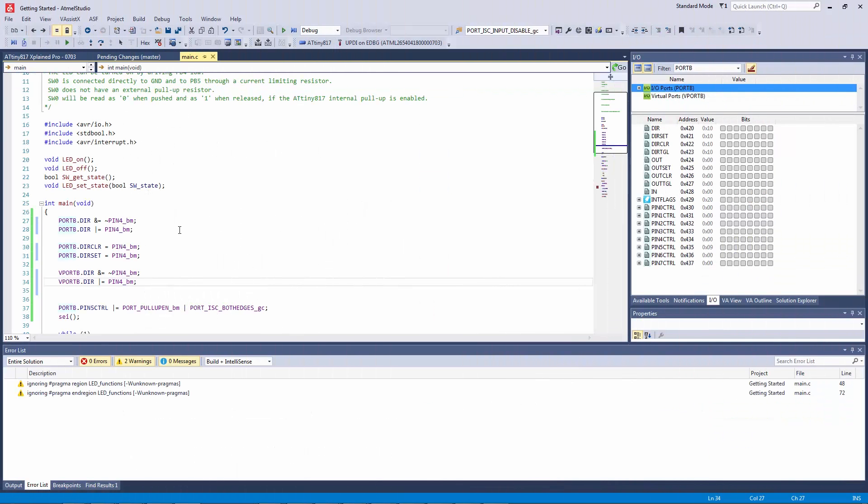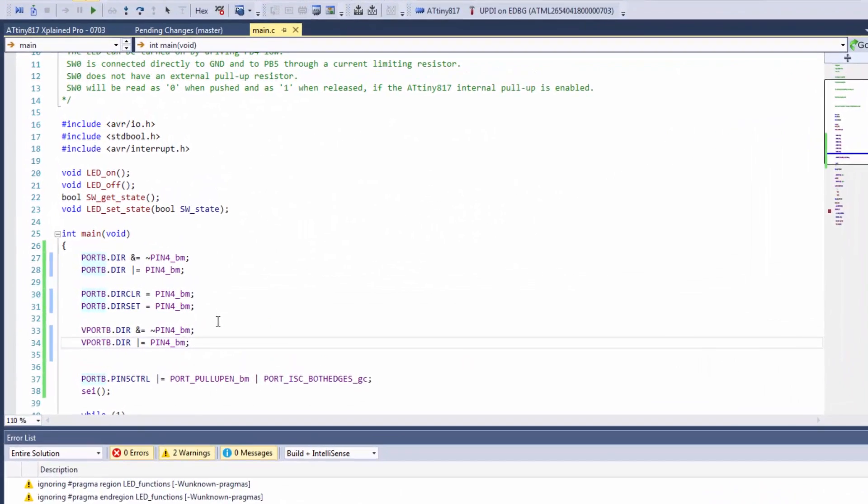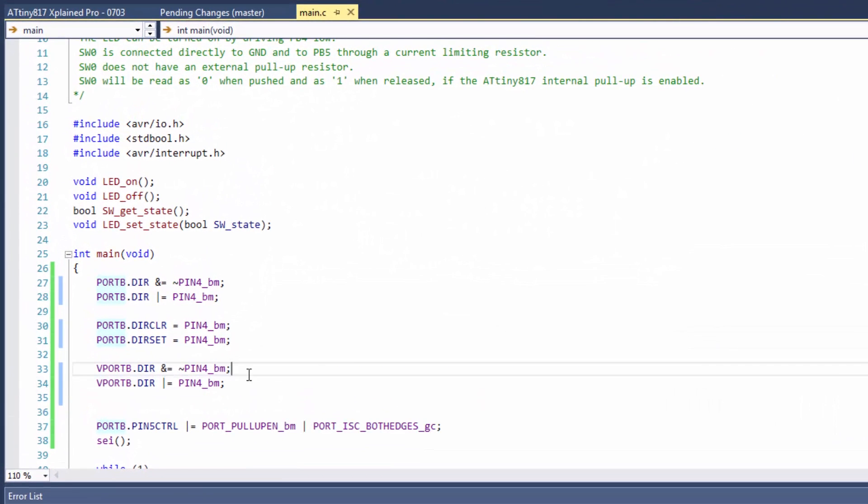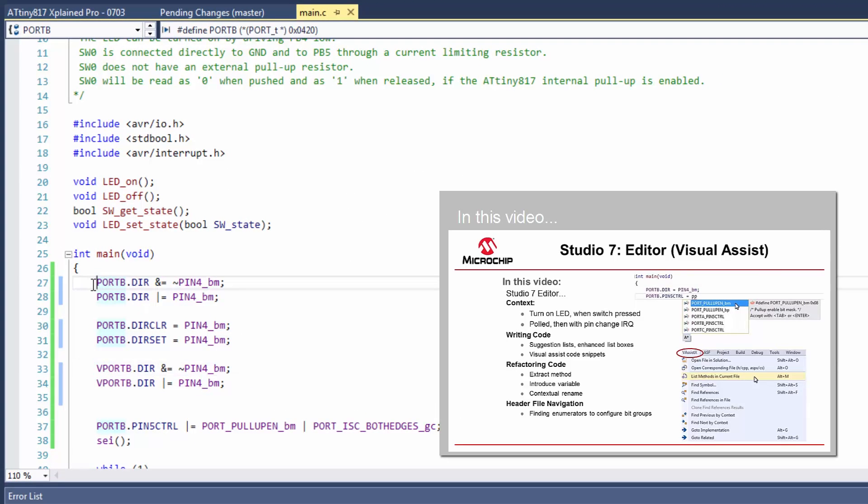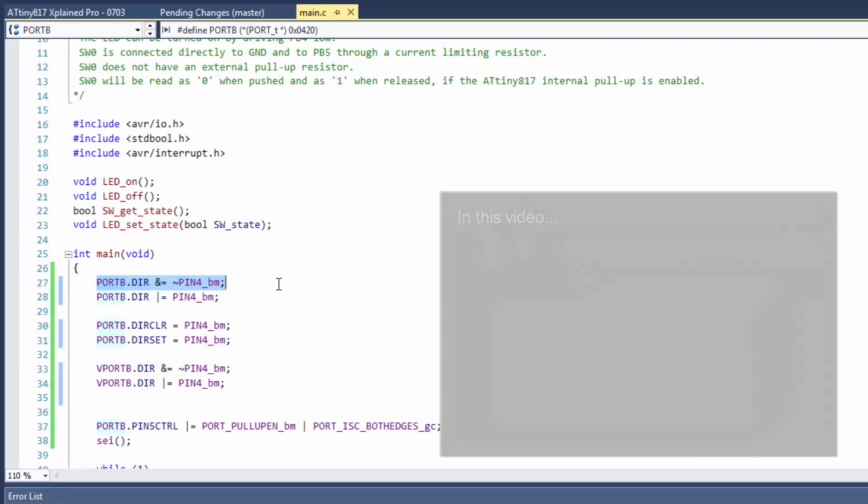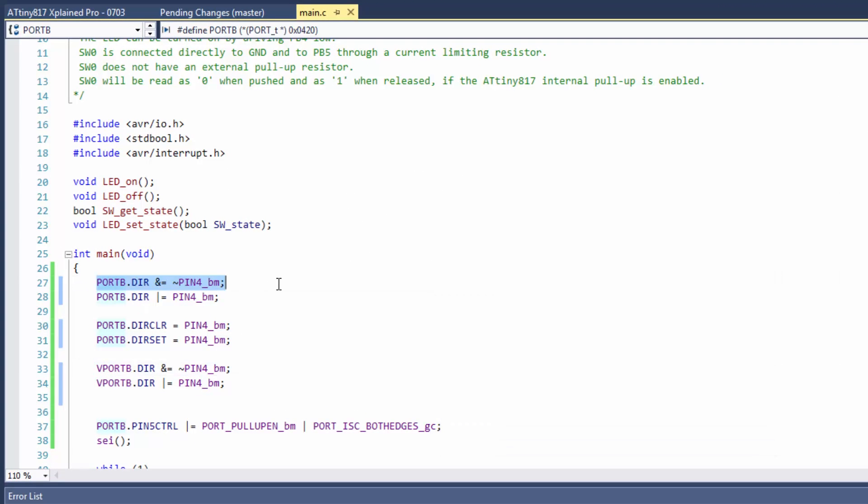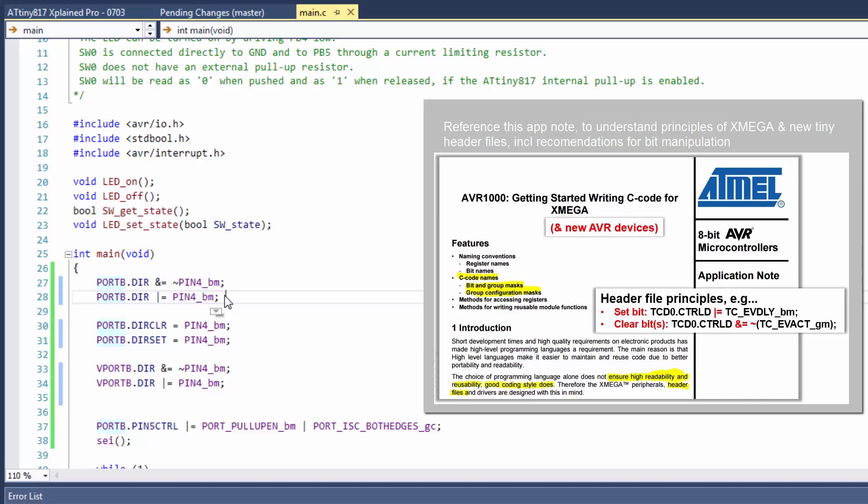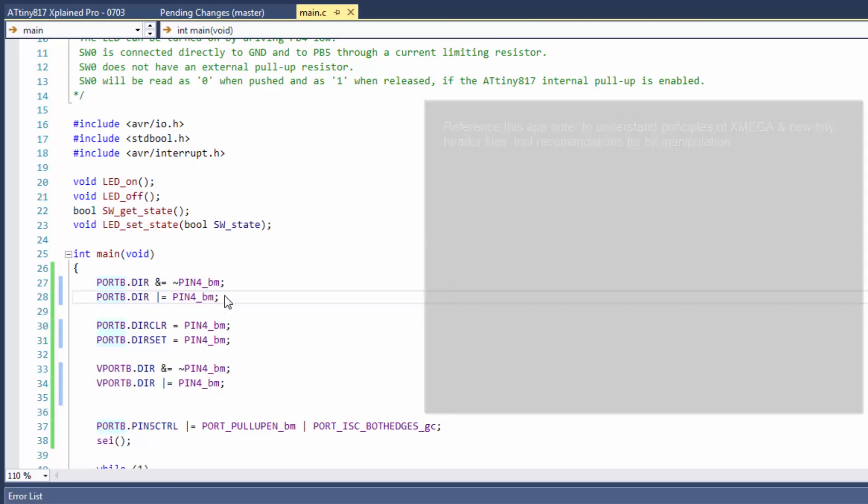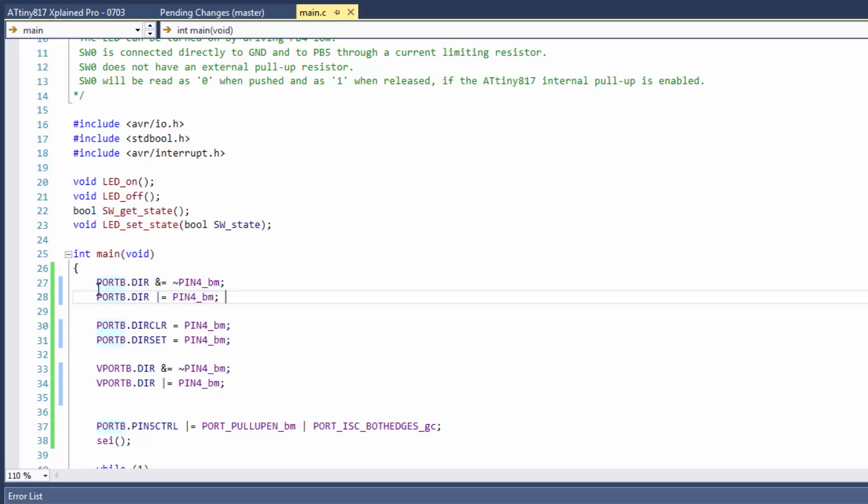So I have the same project as I was using showing off the editor and I have just written some code here where I am clearing a bit and then setting it. So this is the direction bit of pin 4 which is our LED, and so we're just clearing it and then setting it and we're doing that in software.